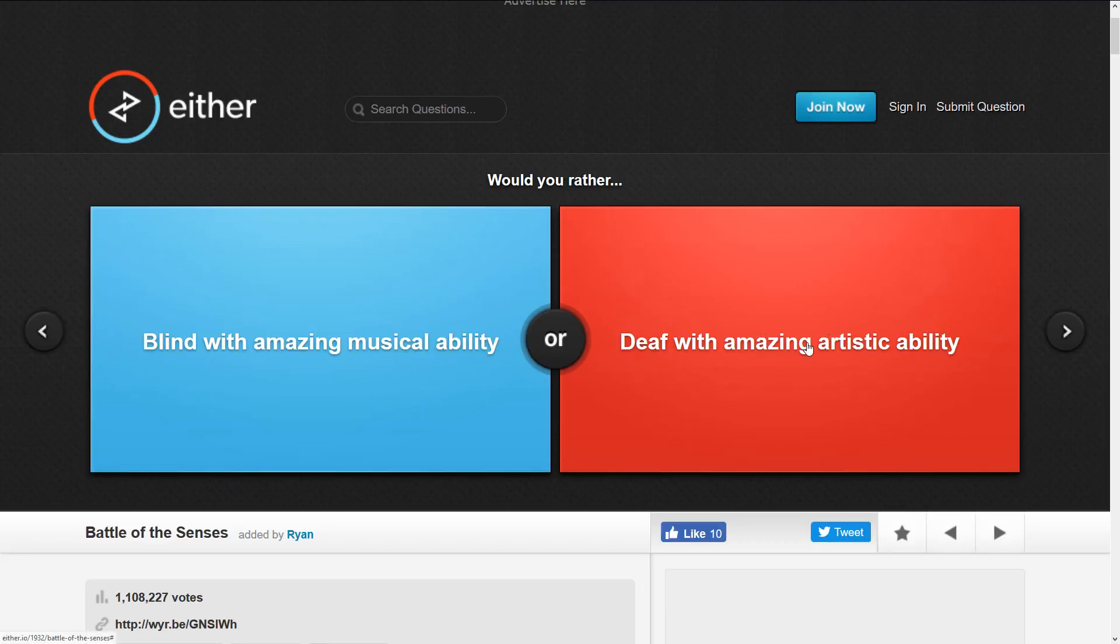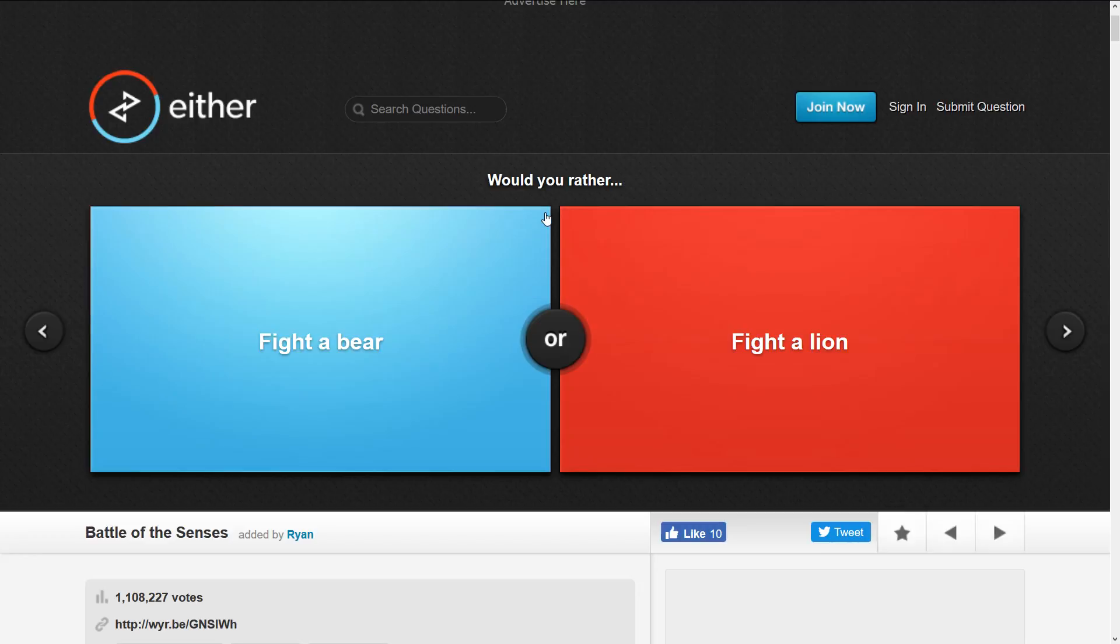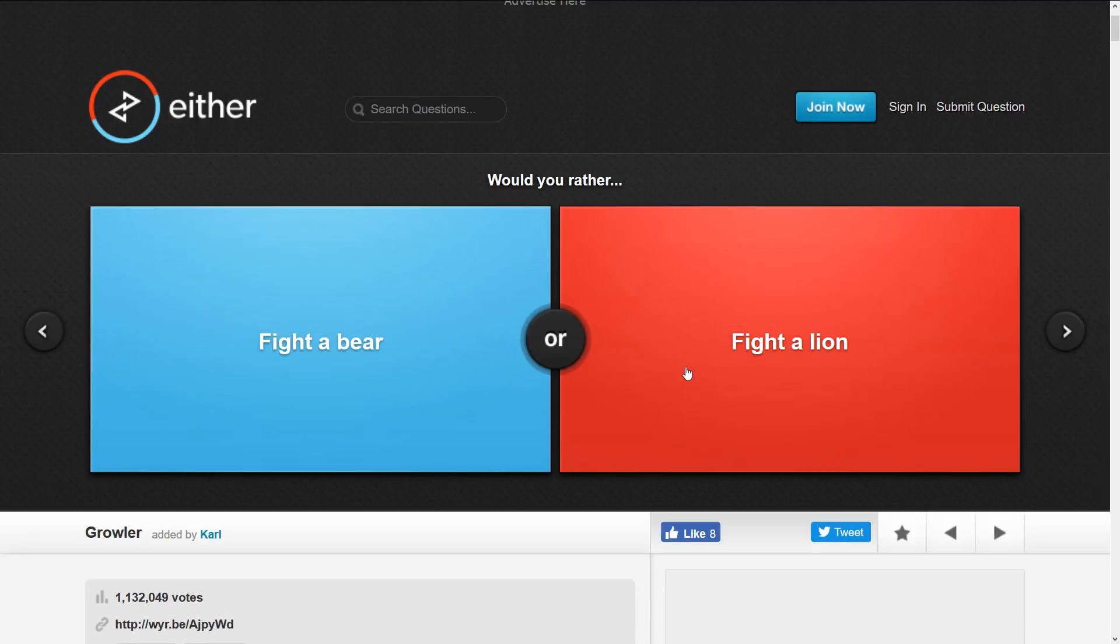Fight a lion or a bear? Bears are very big and if it's a grizzly bear then like those massive claws you're dead. But with a lion it might be defending its rock though. I think I'd rather fight a lion. I feel like I'd have a better chance.